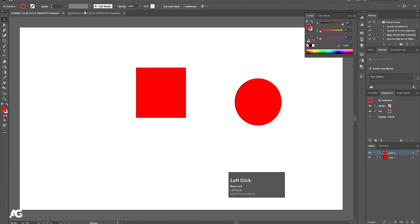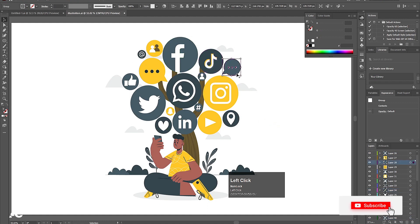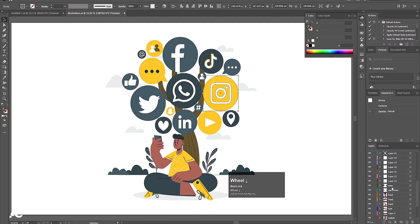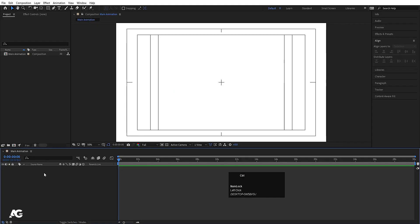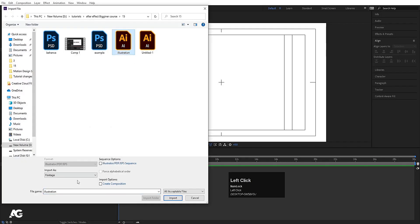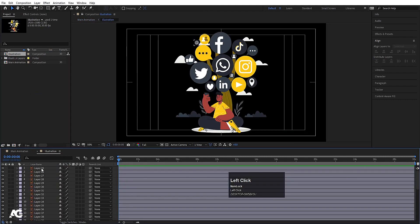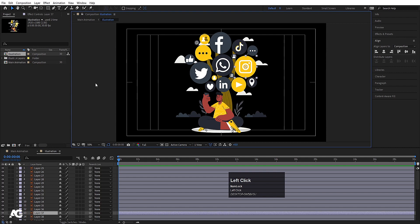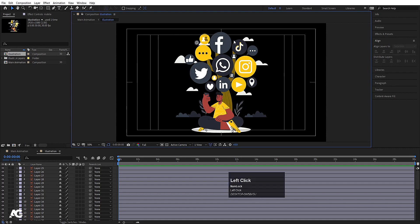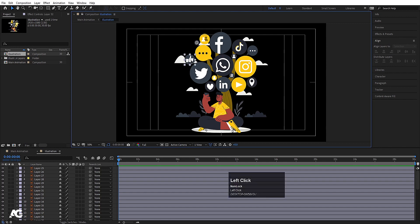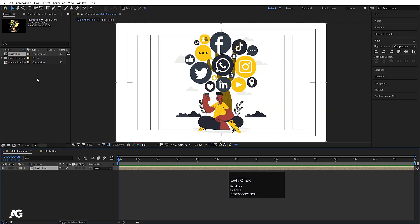That was just a basic file. You can also import complex Illustrator files where each and every subject is on a separate layer. I'll hit Ctrl+I, select the complex file, choose 'Composition – Retain Layer Sizes', and hit Import. If I drag and drop it and double-click on it, as you can see each and every element is on a separate layer and you can easily animate Photoshop files like this. A tutorial for this illustration animation is available on my Hindi channel — I'll provide the link in the description.